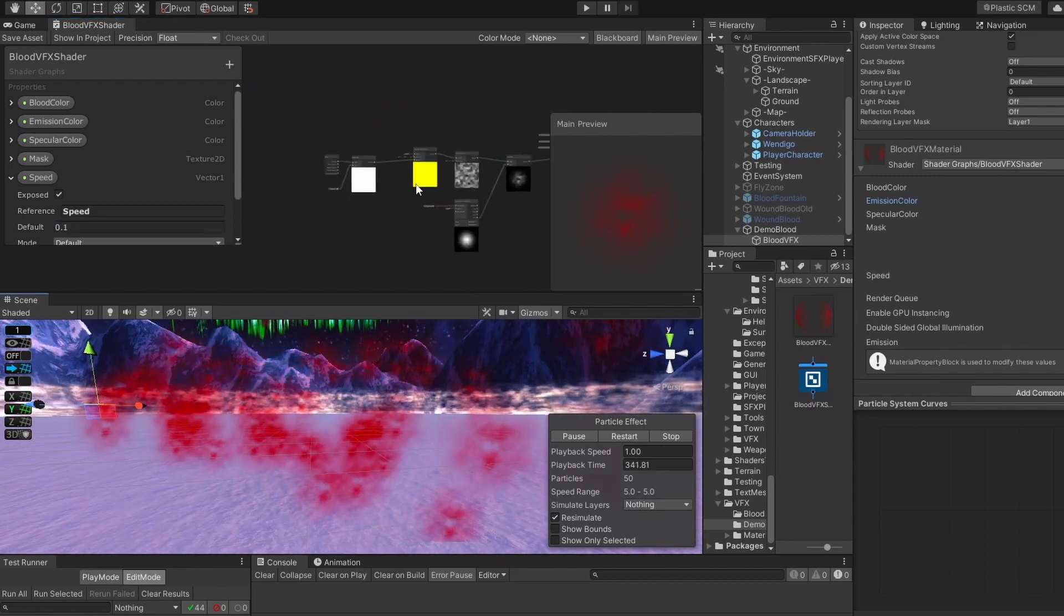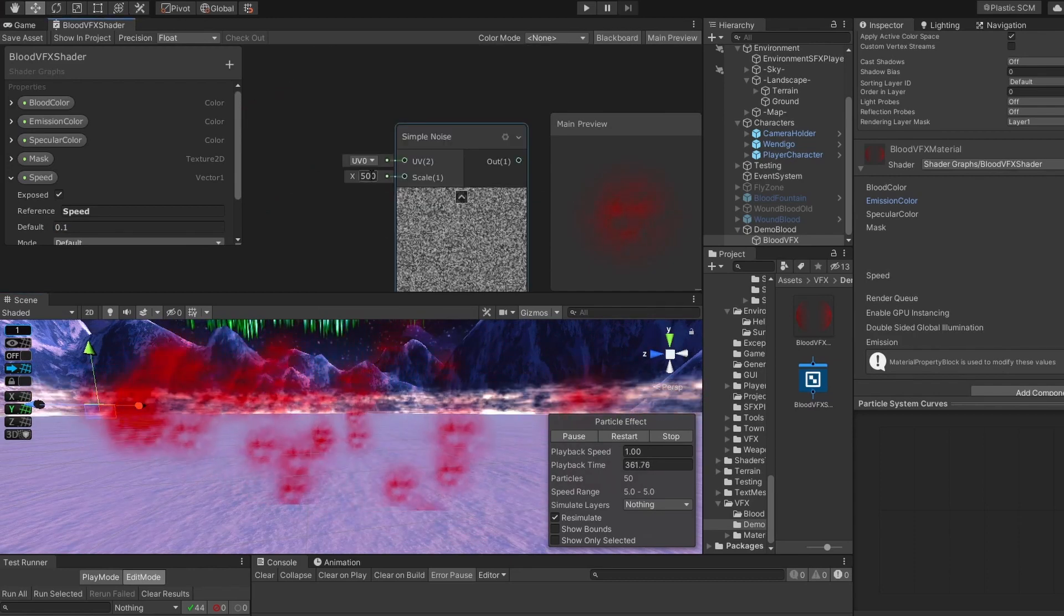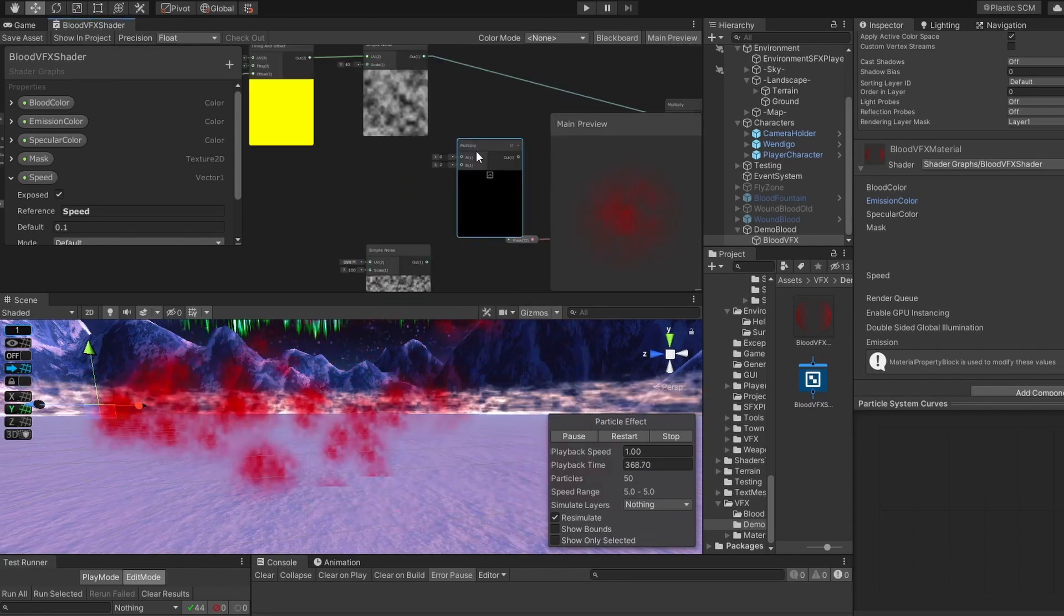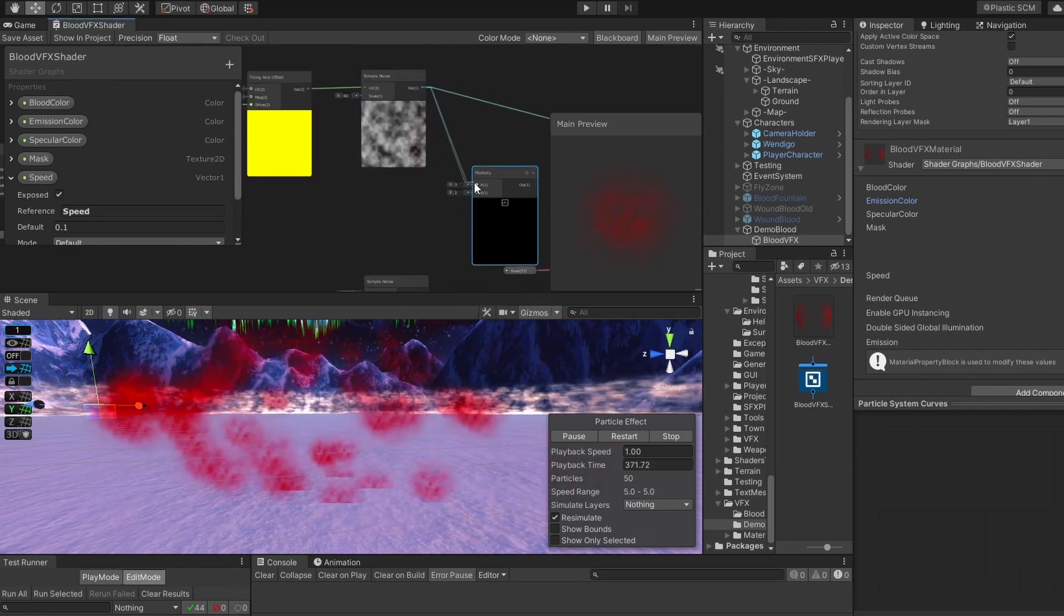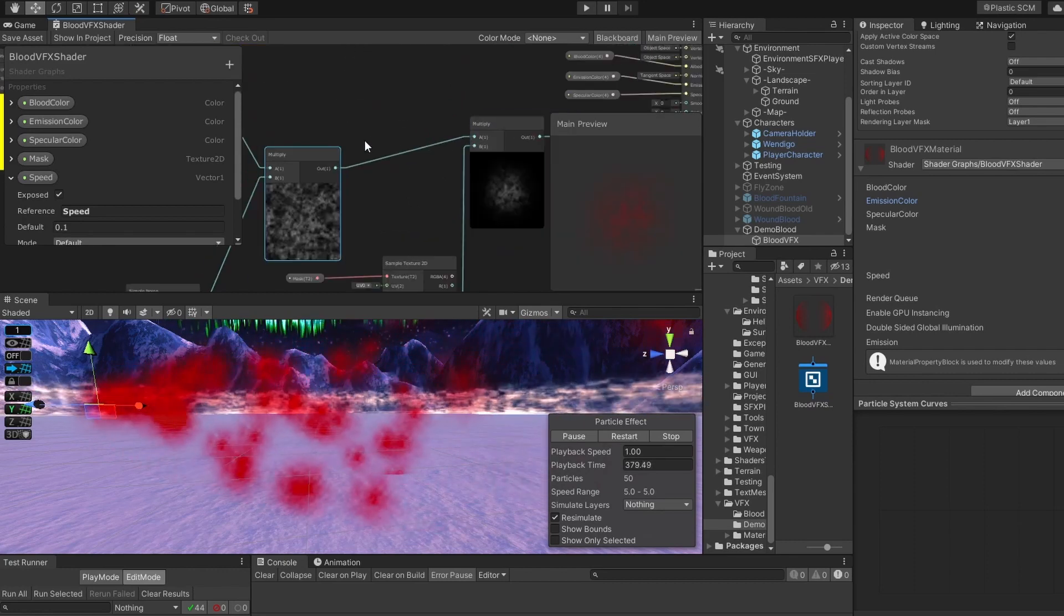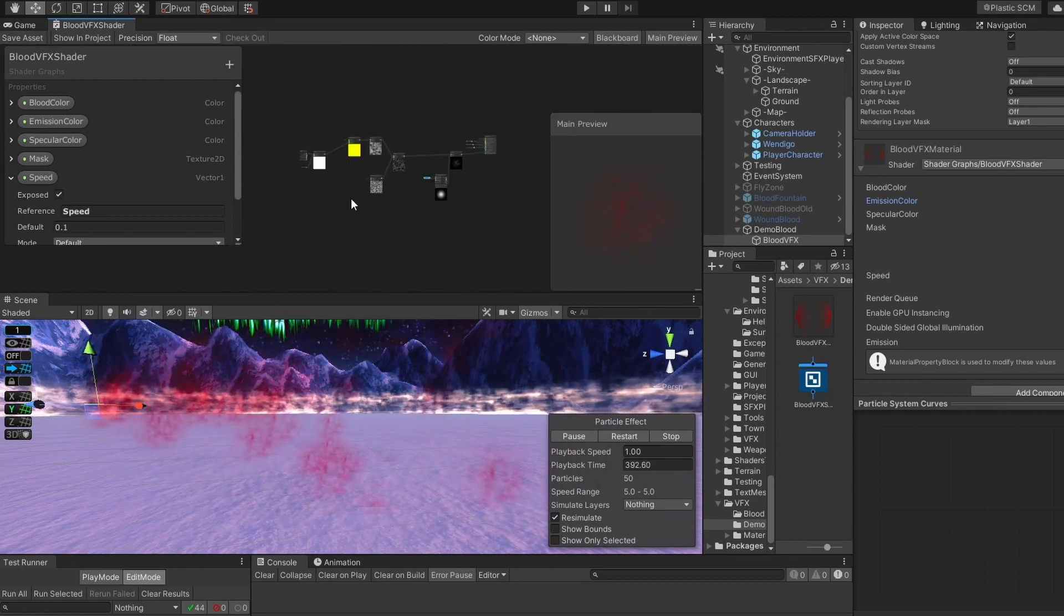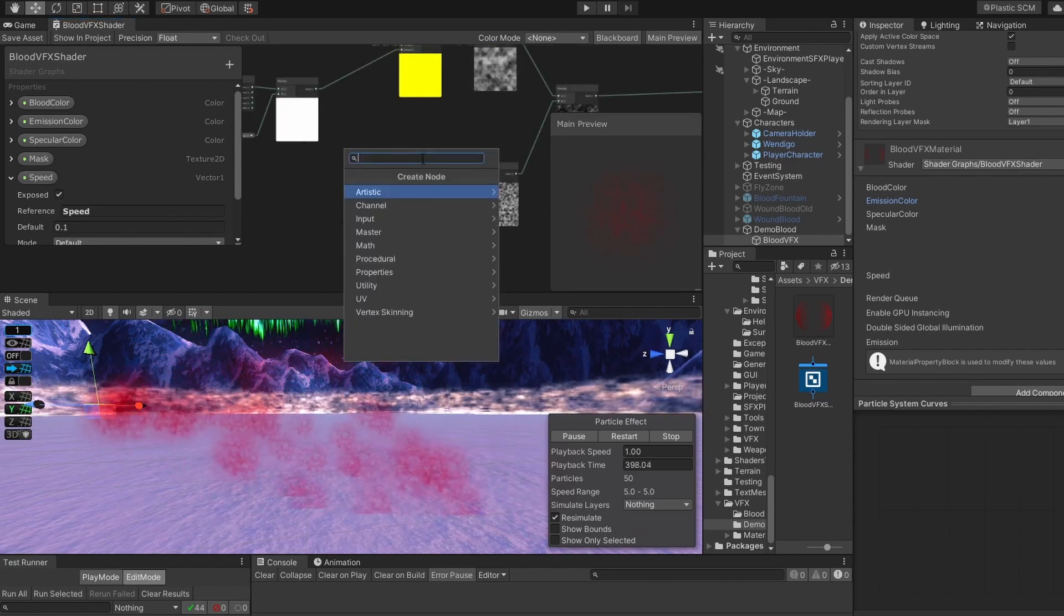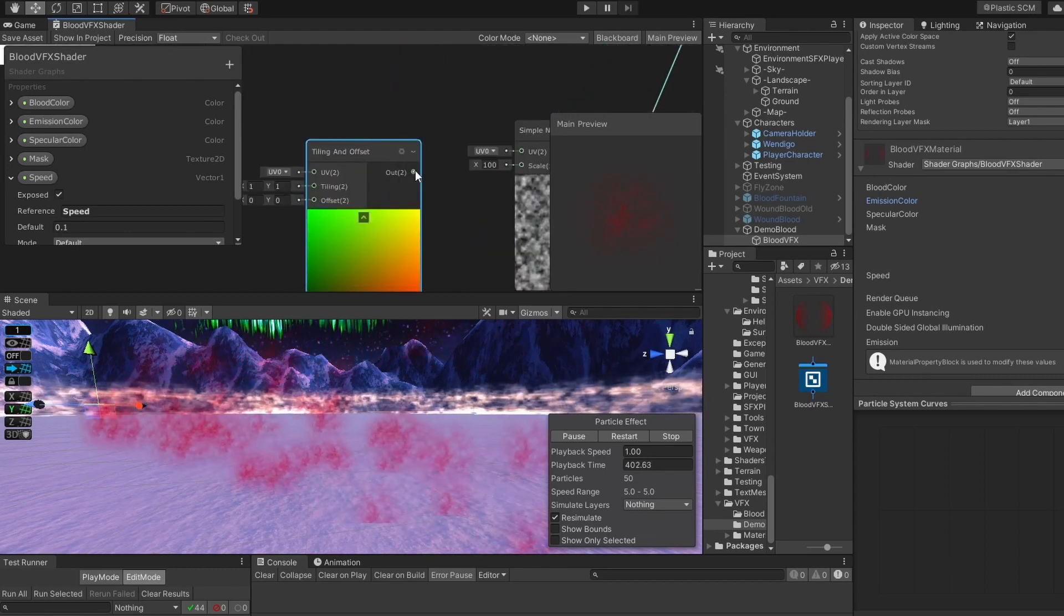Let's add the second layer of noise. Set its scale to something like 100. Then multiply our original simple noise by our more granular simple noise. Connect it to the multiplication with our mask. The pattern starts to look a bit more interesting, but it lacks movement. Let's add movement to our more granular noise. Add Tiling and offset, and connect it to our UV.